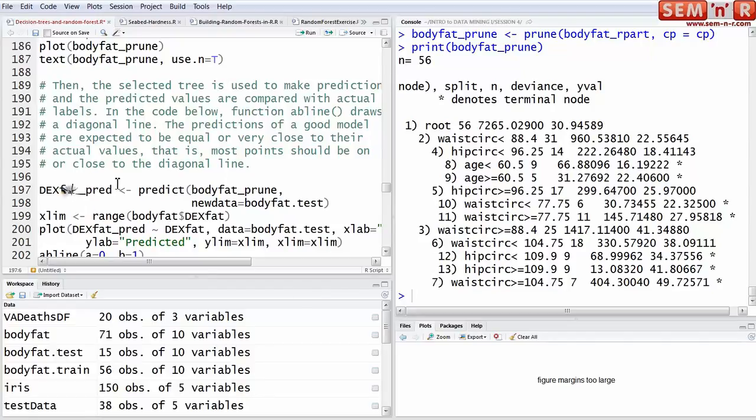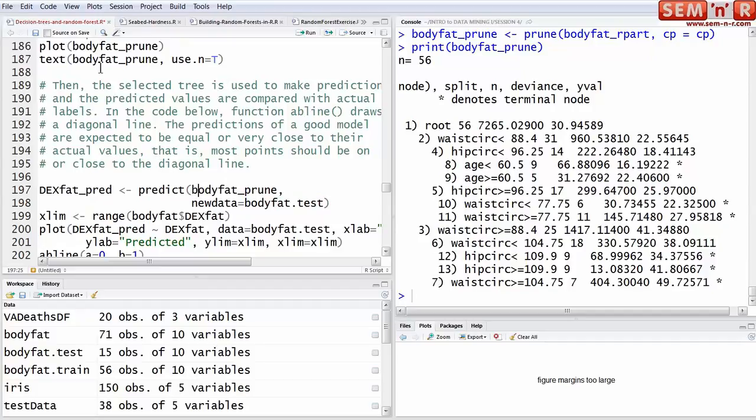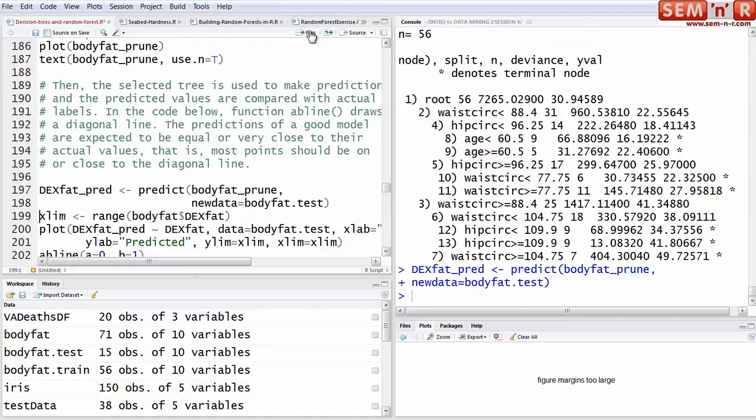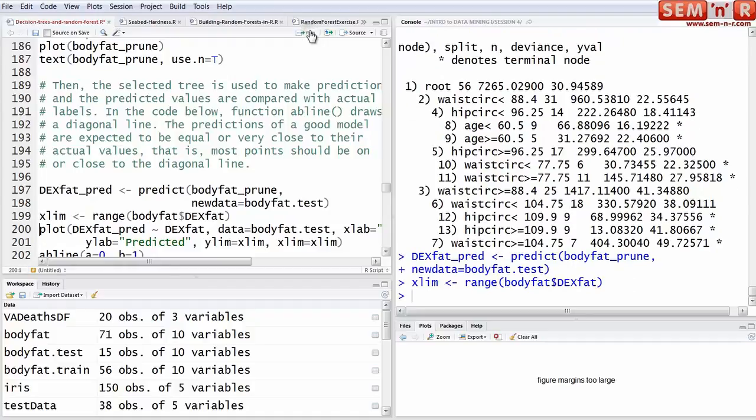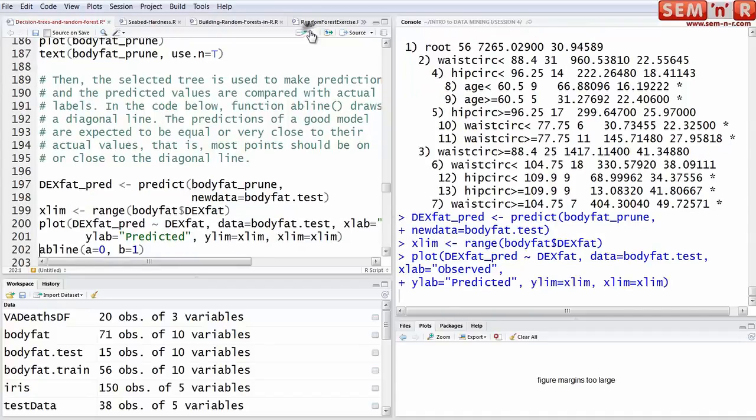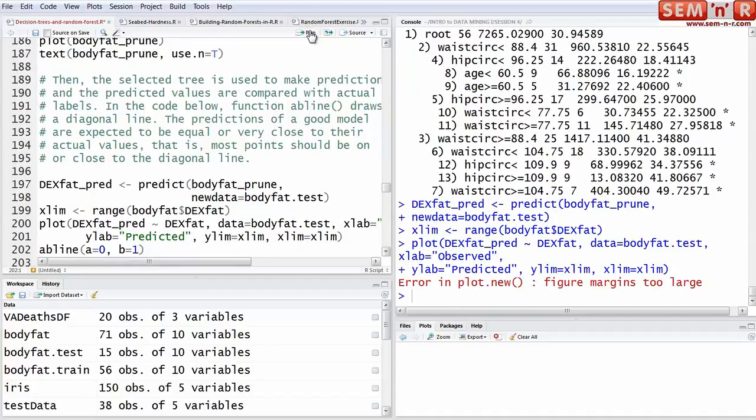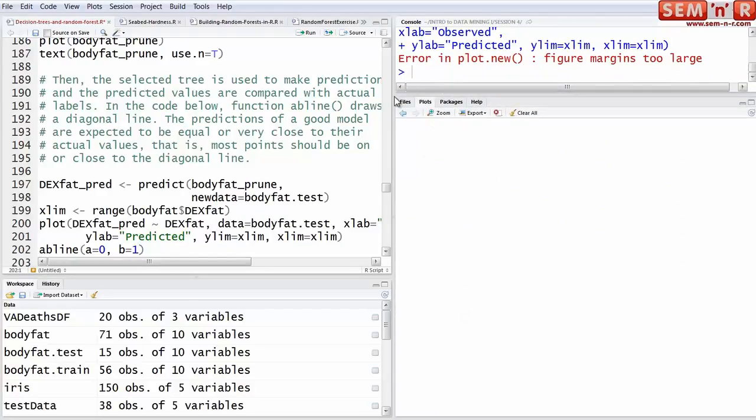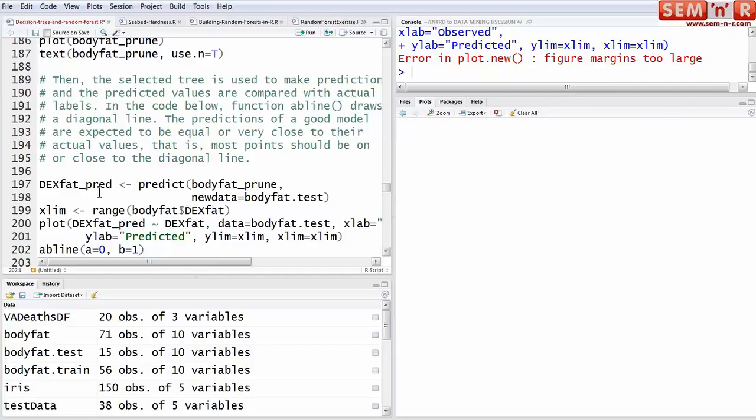So then, now we're going to predict from the pruned tree on the test data set. We do that using the predict generic function. Remember, there are only whatever 30 percent was. You must make sure that your plotting window is big enough here. This dynamically interacts with the plotting frame, and so if it's too small, you get this error. It's not an error in the script, it's an error because it's not big enough to put out the plot.